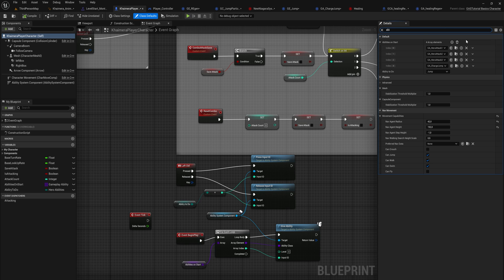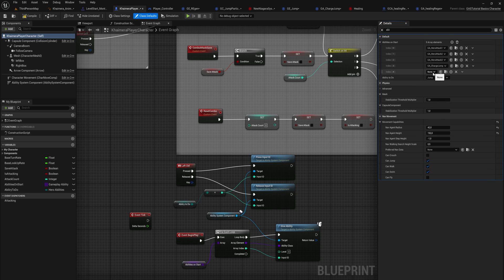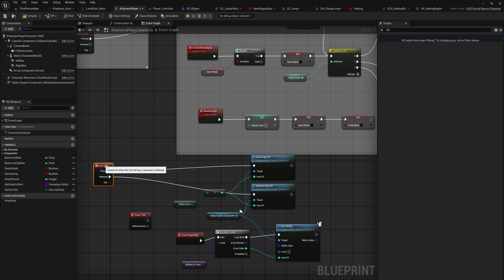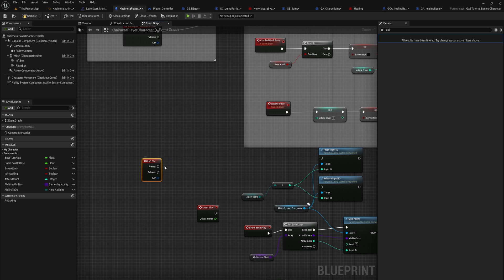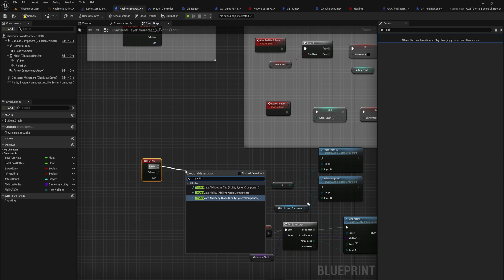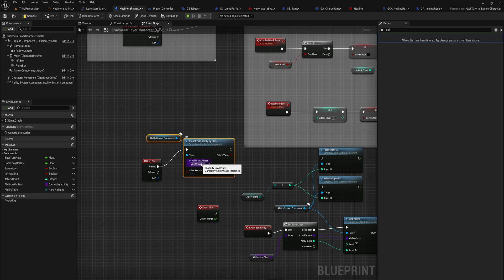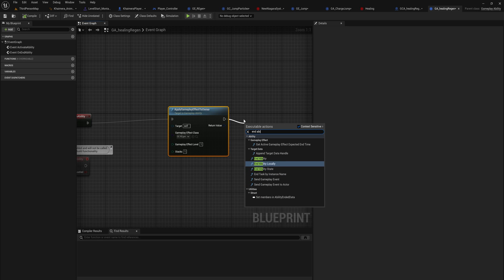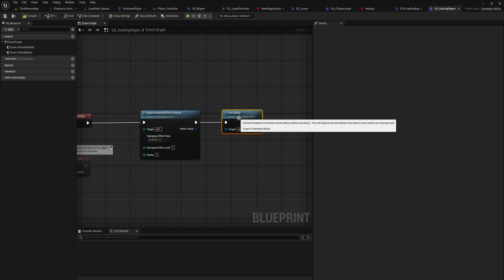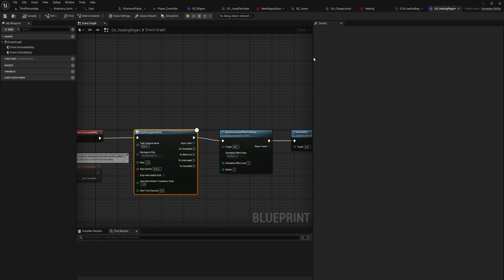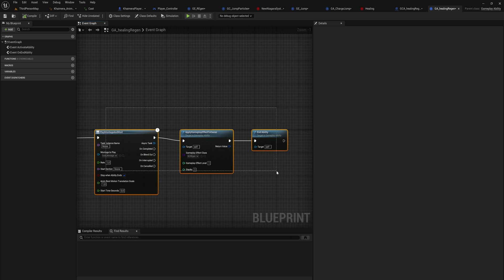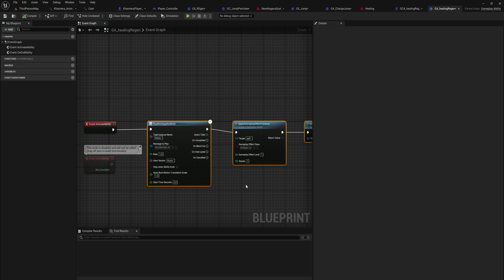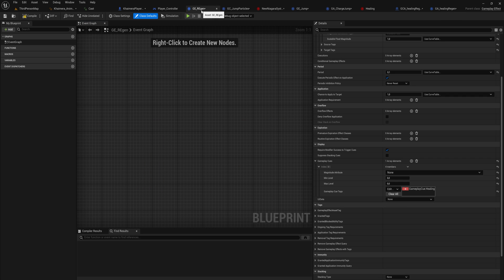Coming back to our player, I'll add to the array of abilities granted on Begin Play and add in the healing regen ability. Using Left Control for testing, when we press it we'll try to Activate Gameplay Ability by Class for healing regen. In the Gameplay Ability itself, we want to end the ability after granting the Gameplay Effect. Realistically we'd also play an animation and prevent casting while already regenerating.